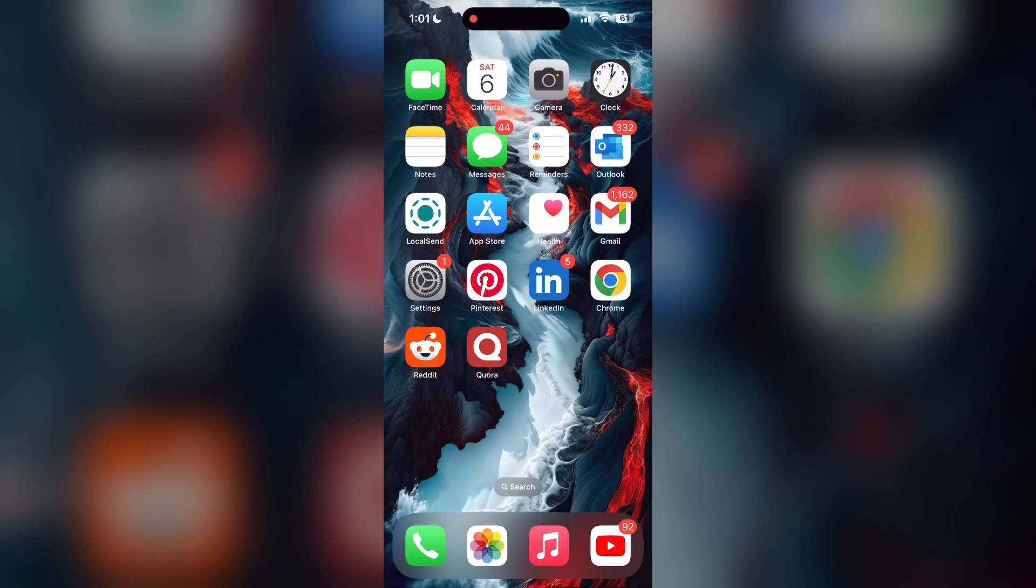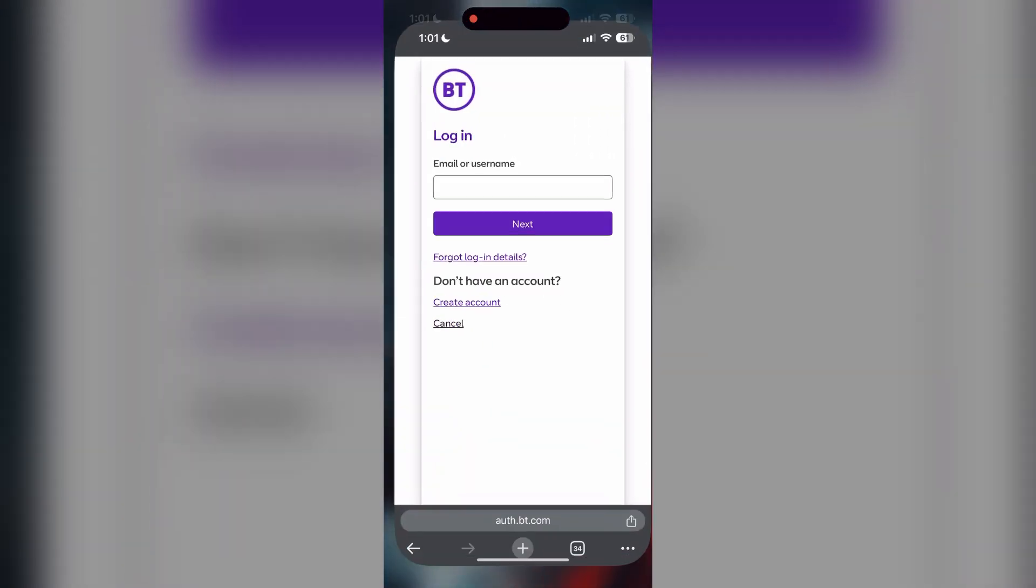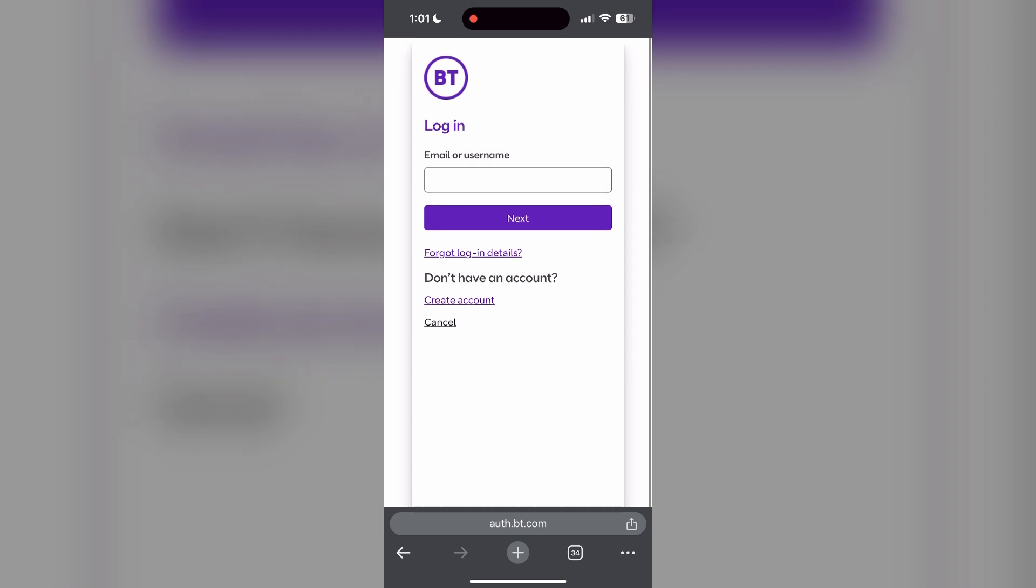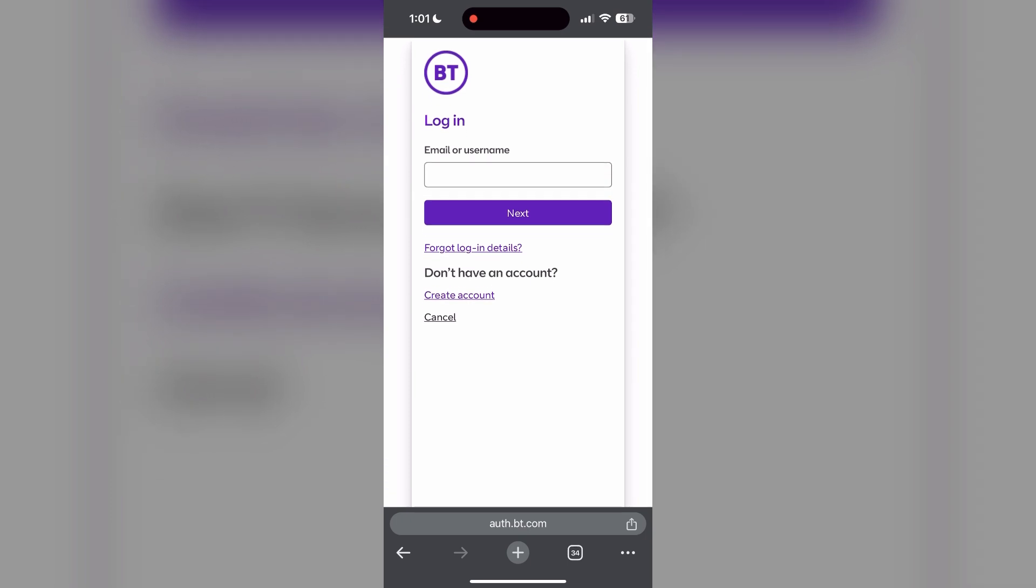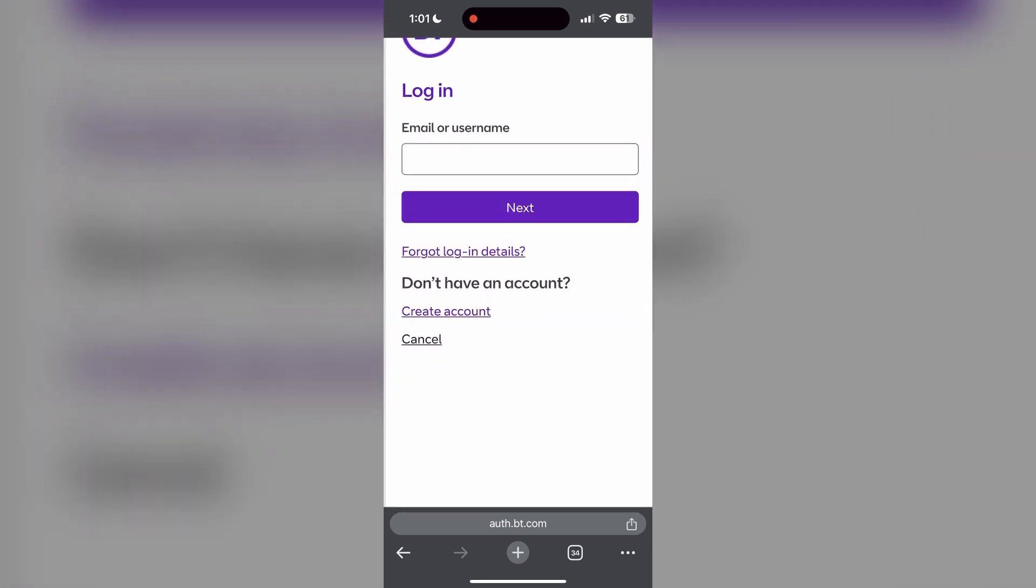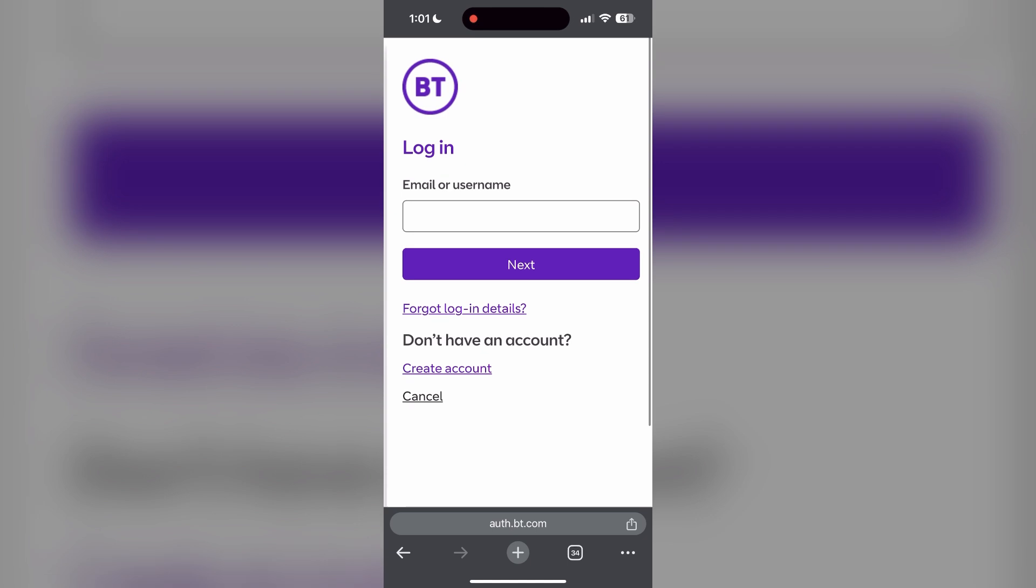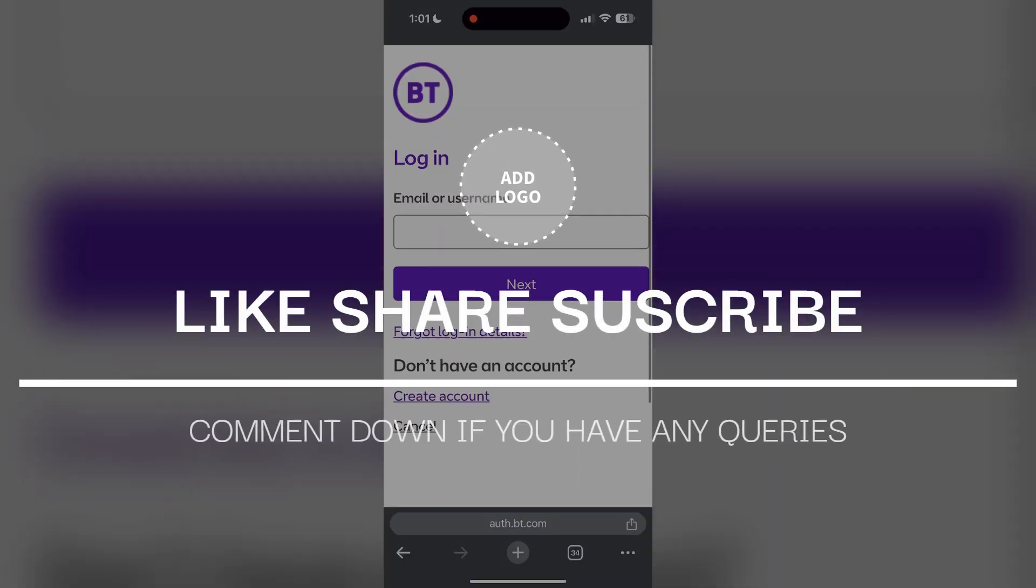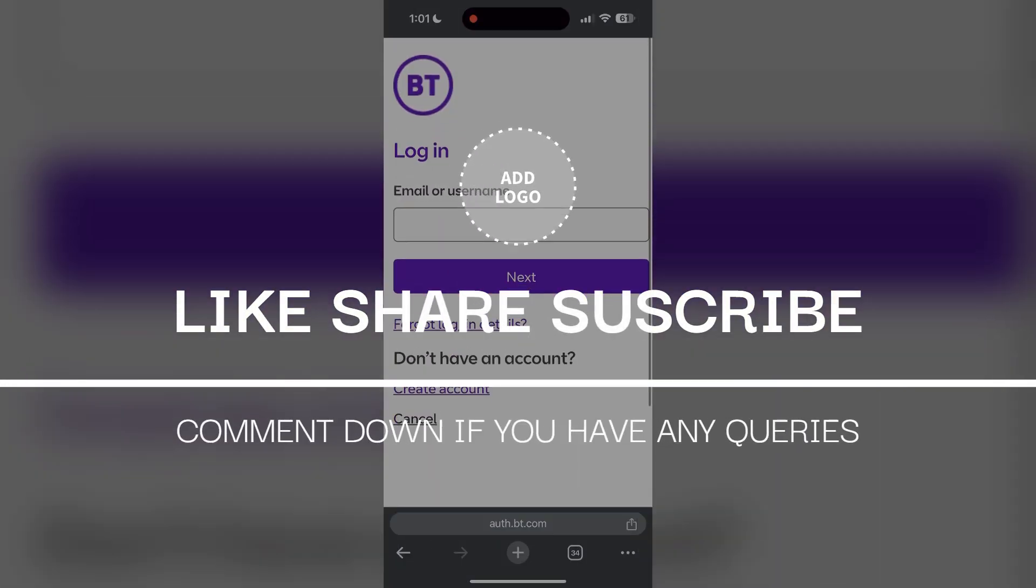If none of the above steps resolved the issue, reach out to BT customer support for assistance. They may be able to provide further troubleshooting steps and help you solve your problem. If you have any questions, please let me know in the comments below.